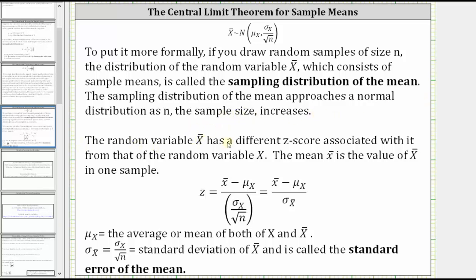The random variable x-bar has a different z-score associated with it from that of the original variable x. The mean small x-bar is the value of big X-bar in one sample. So the z-score is equal to x-bar minus mu sub x, divided by the quotient of sigma sub x and the square root of n, which is equivalent to x-bar minus mu sub x divided by sigma sub x-bar. Remember, sigma sub x-bar is equal to this quotient in the denominator.